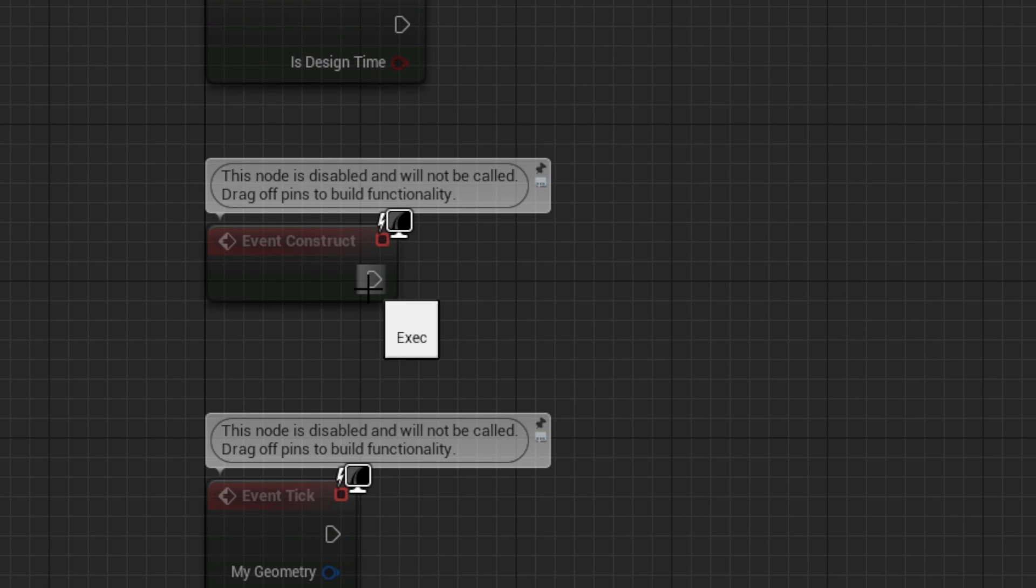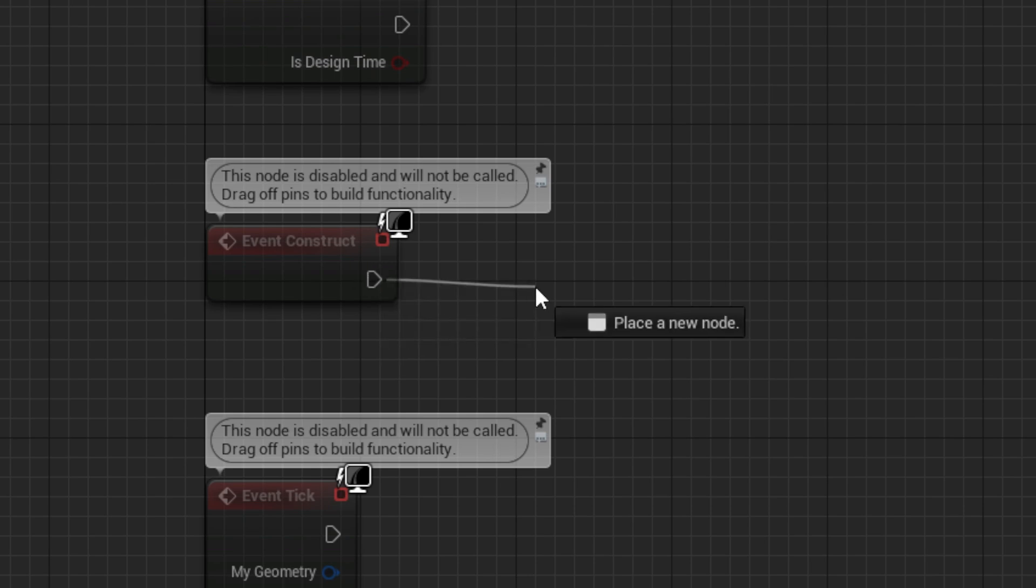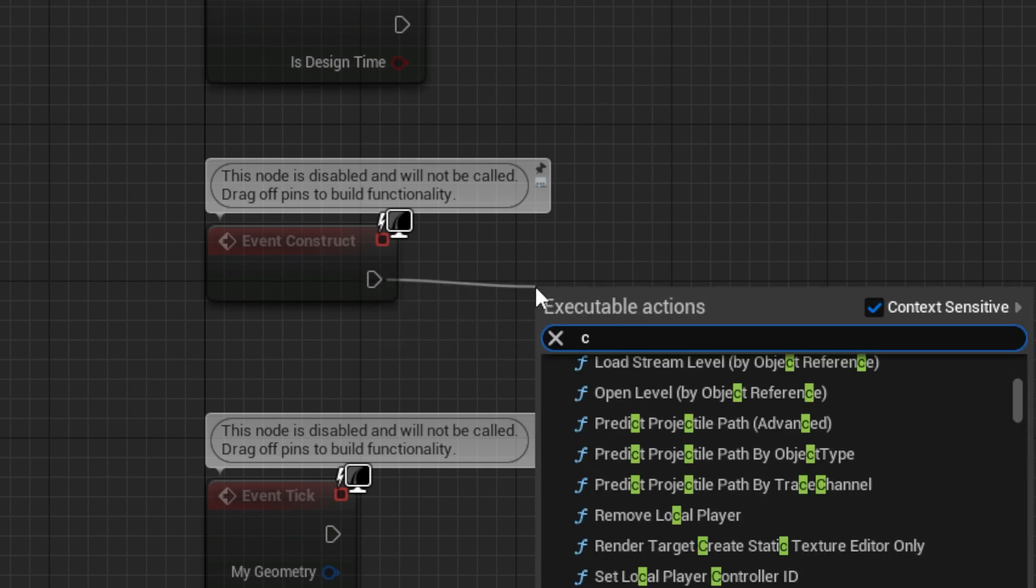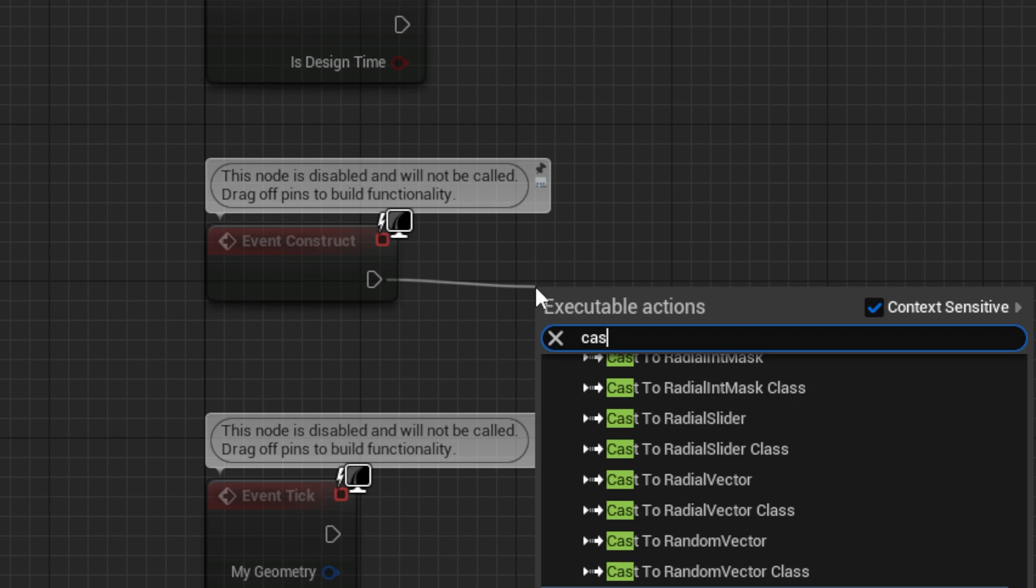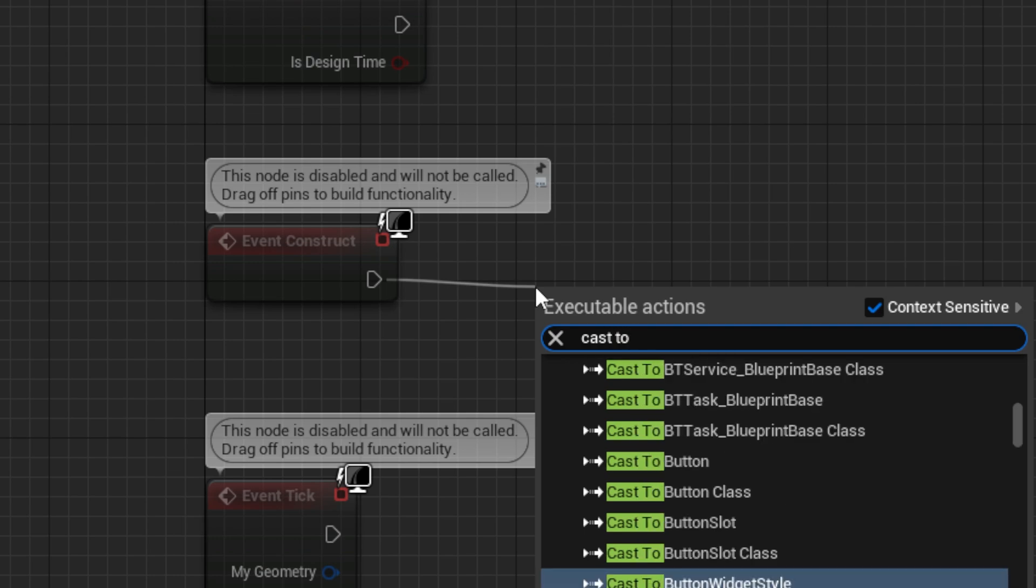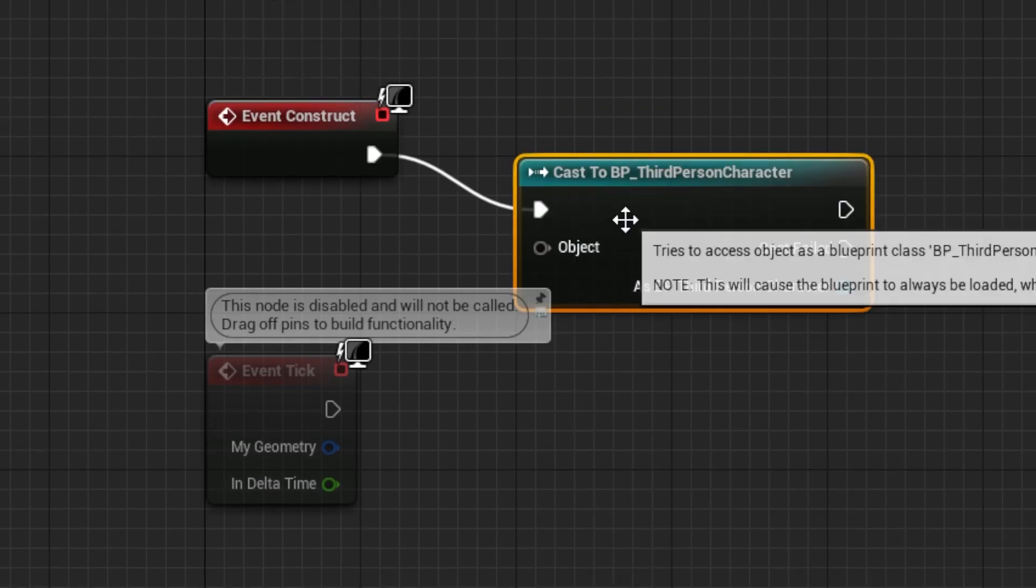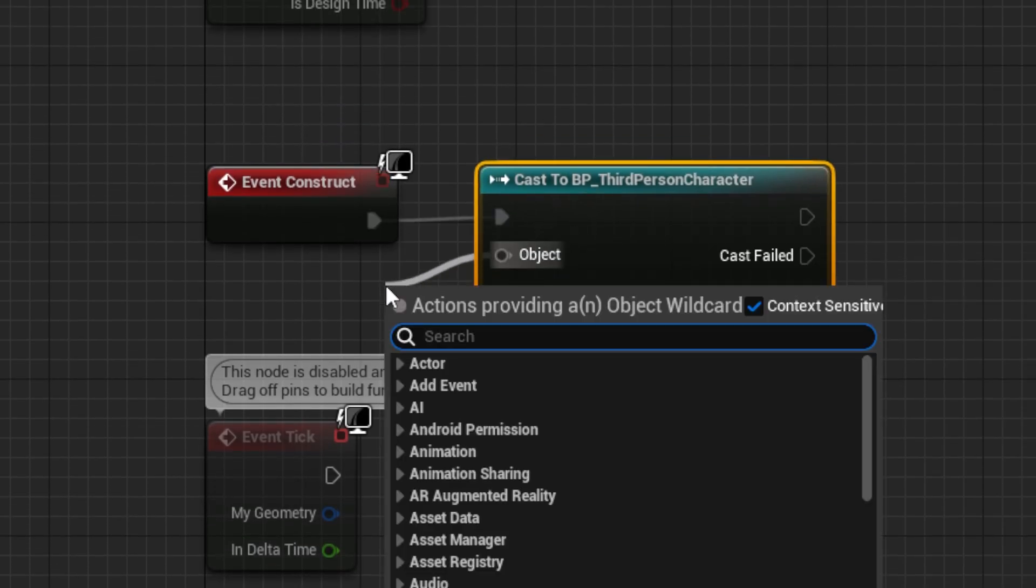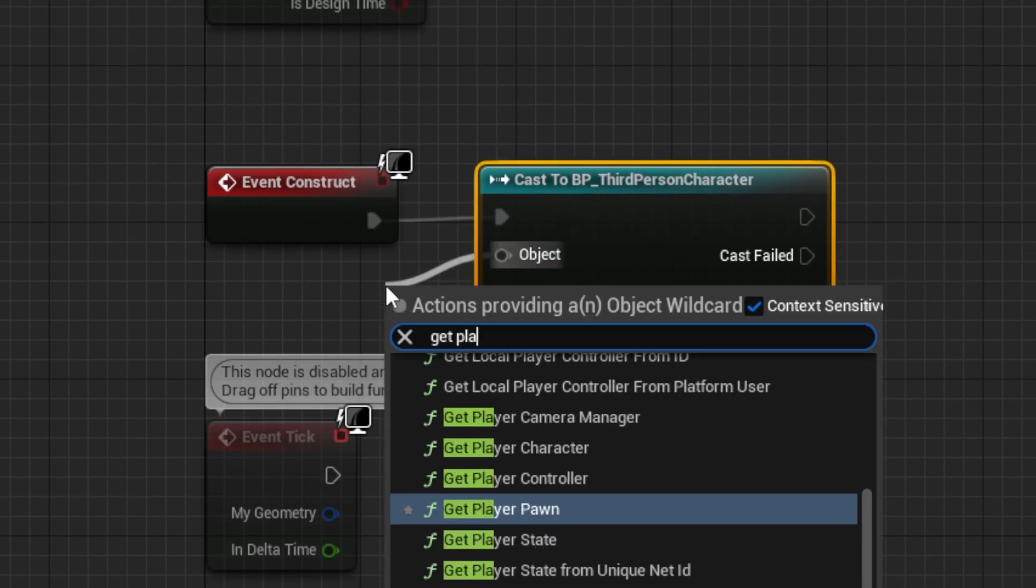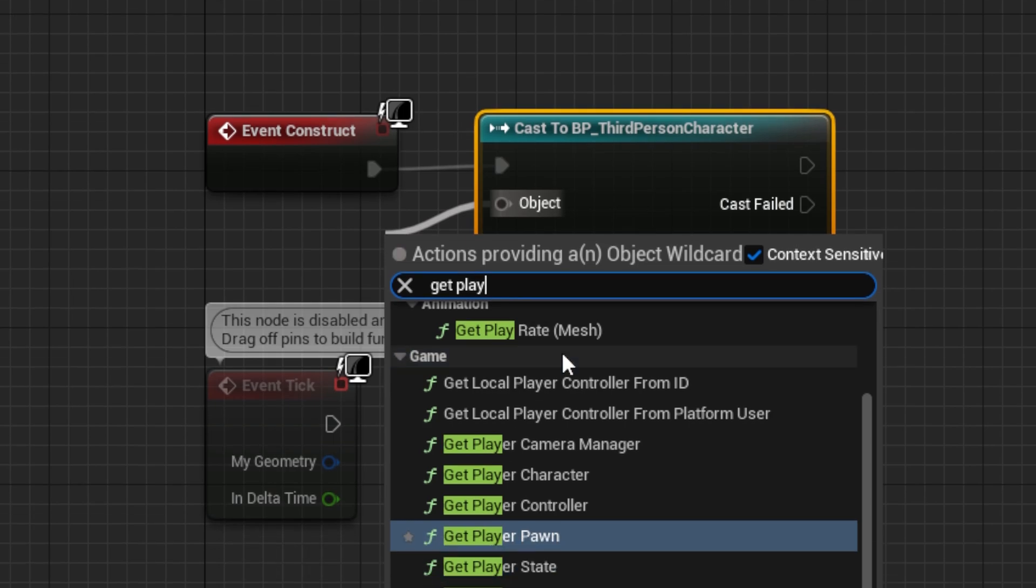Now, from the construct graph, drag out a cast node, promote to the character, and use a get player character node.